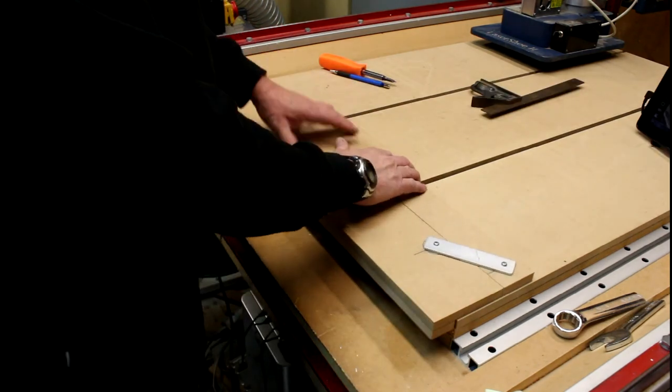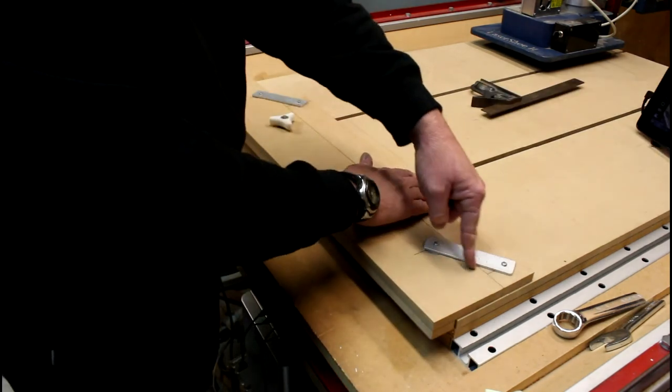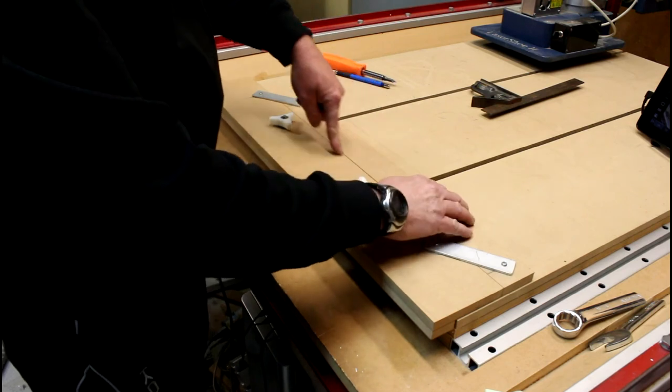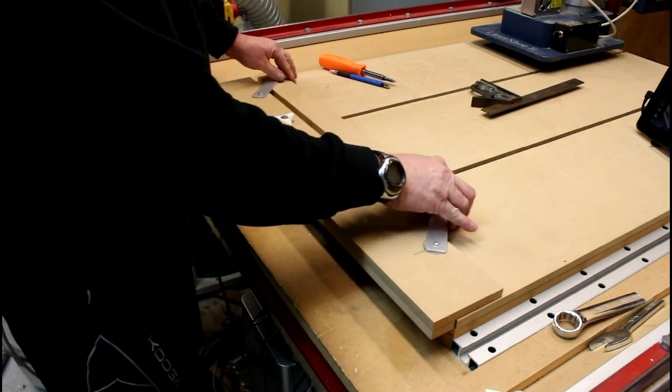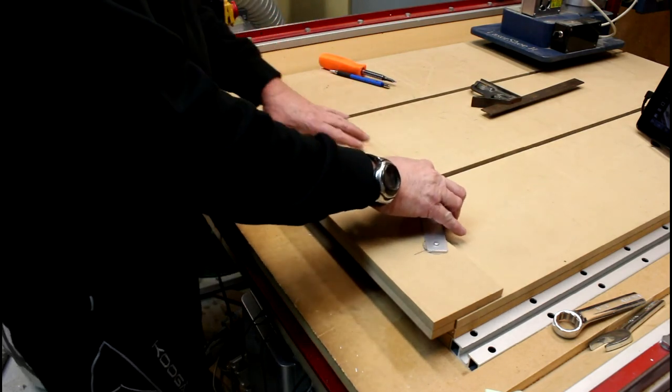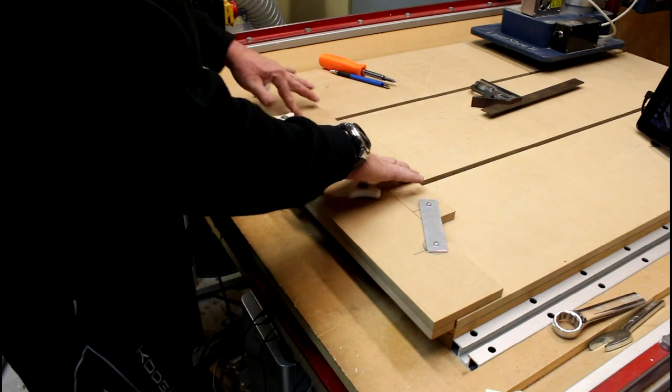When you move it like so you should find this lines up parallel along here, and likewise when we go this way here this board again should be parallel. So basically it's as simple as that. If you're careful drilling the holes in your MDF and aluminium parts you should find yourself with a nice accurate parallel rule.